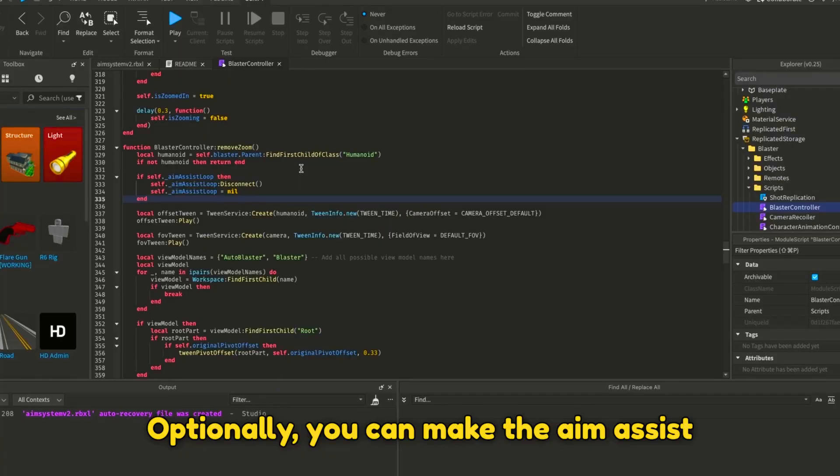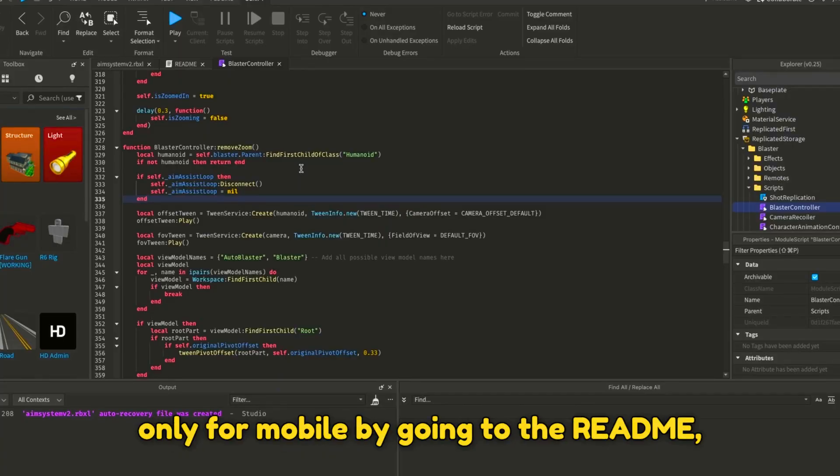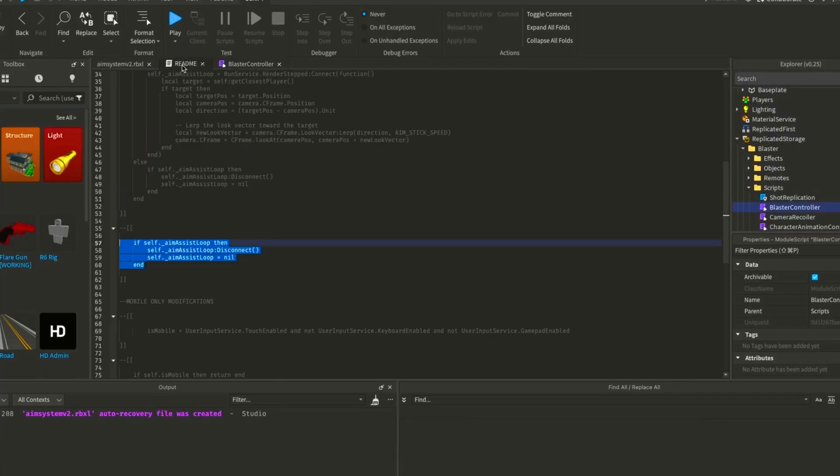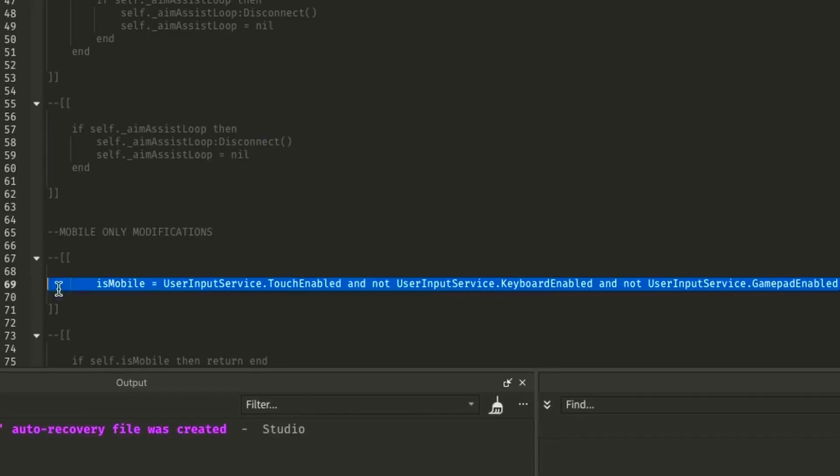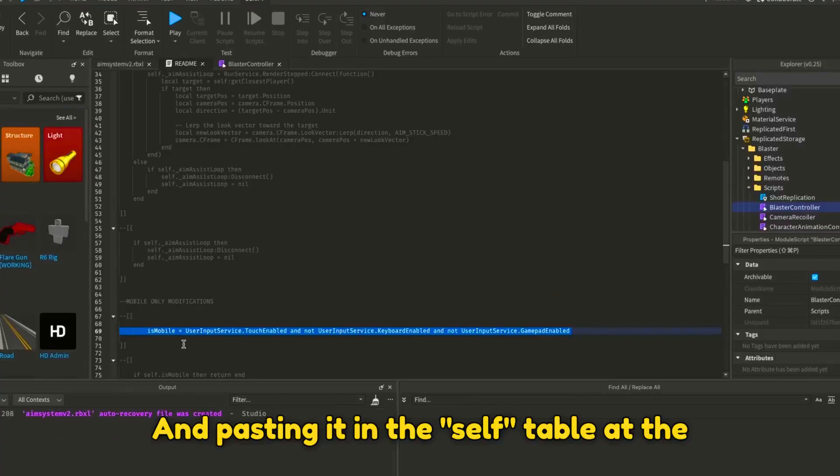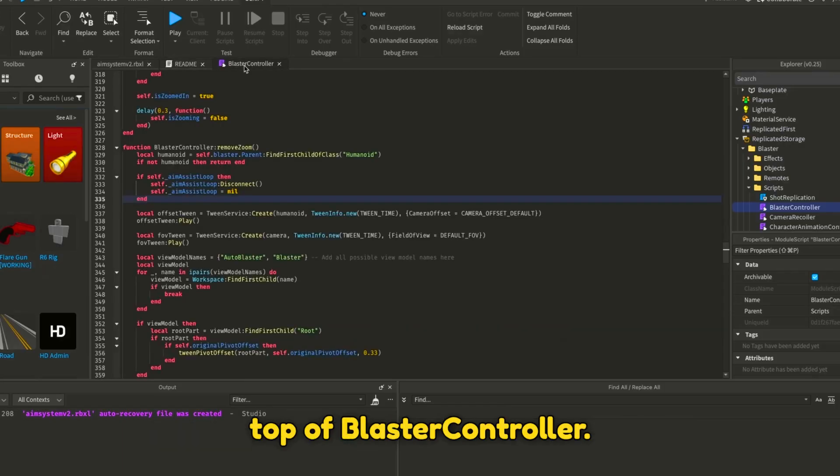Optionally, you can make the aim assist only for mobile by going to the README, copying this code, and pasting it in the self table at the top of BlasterController.